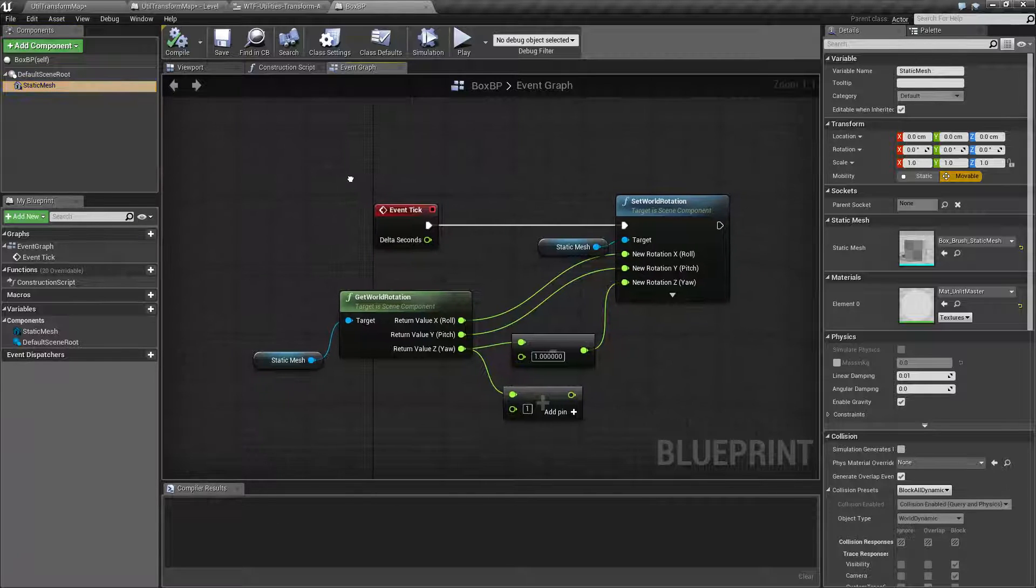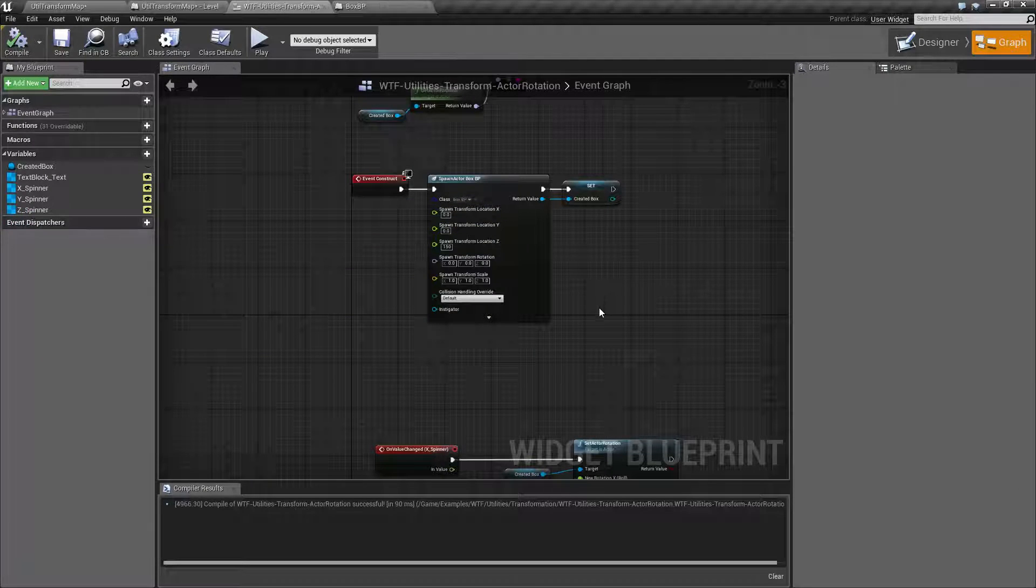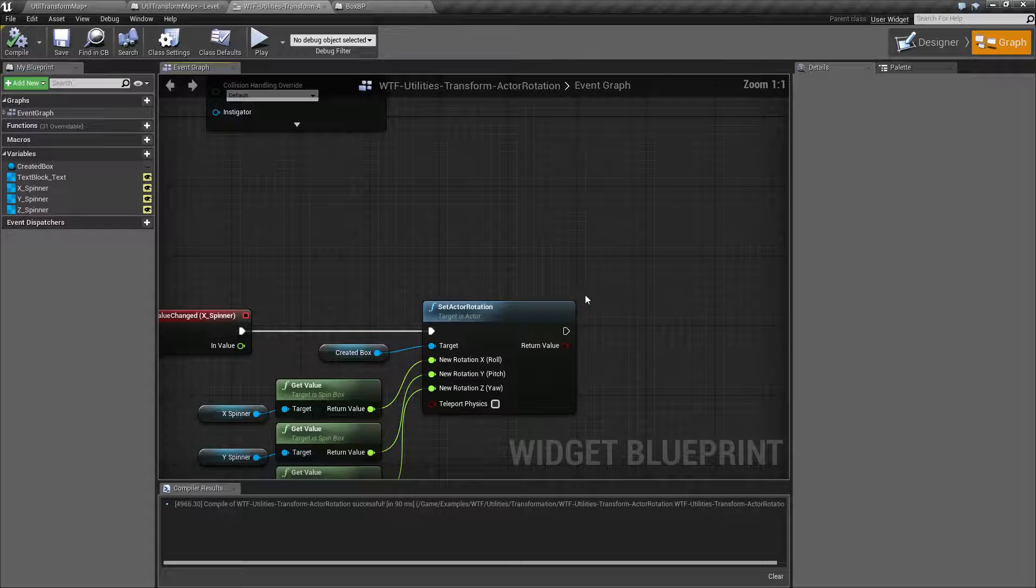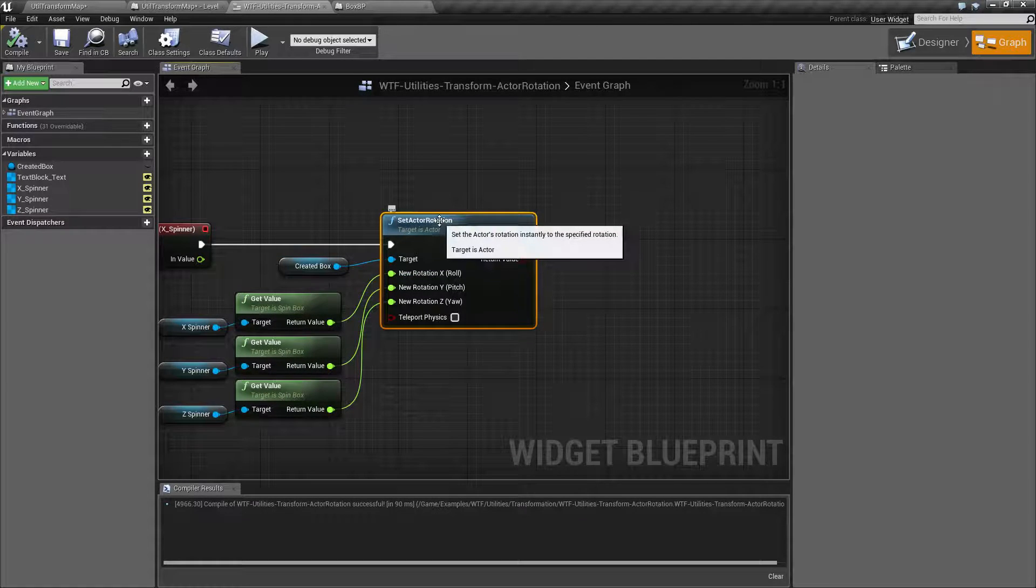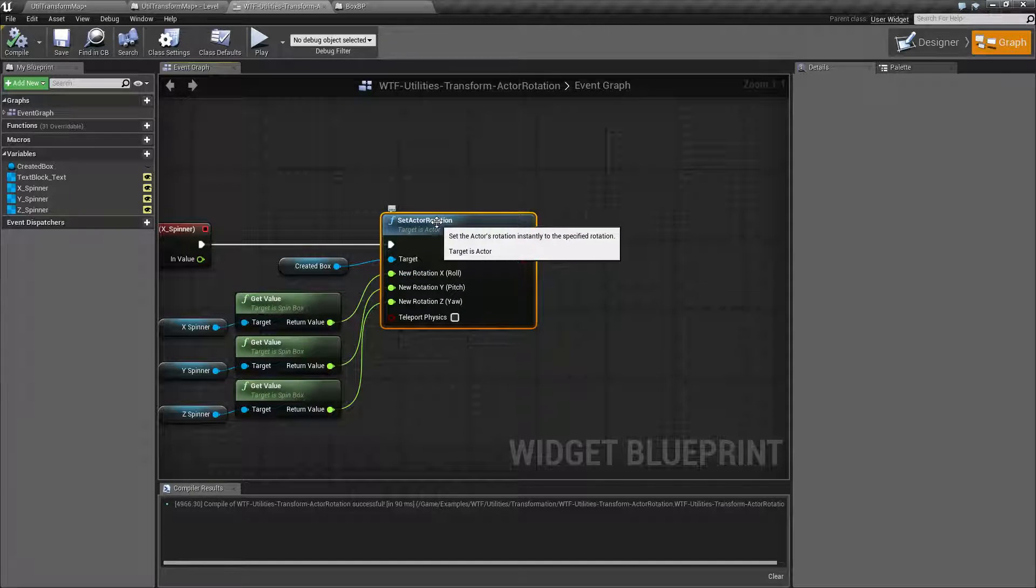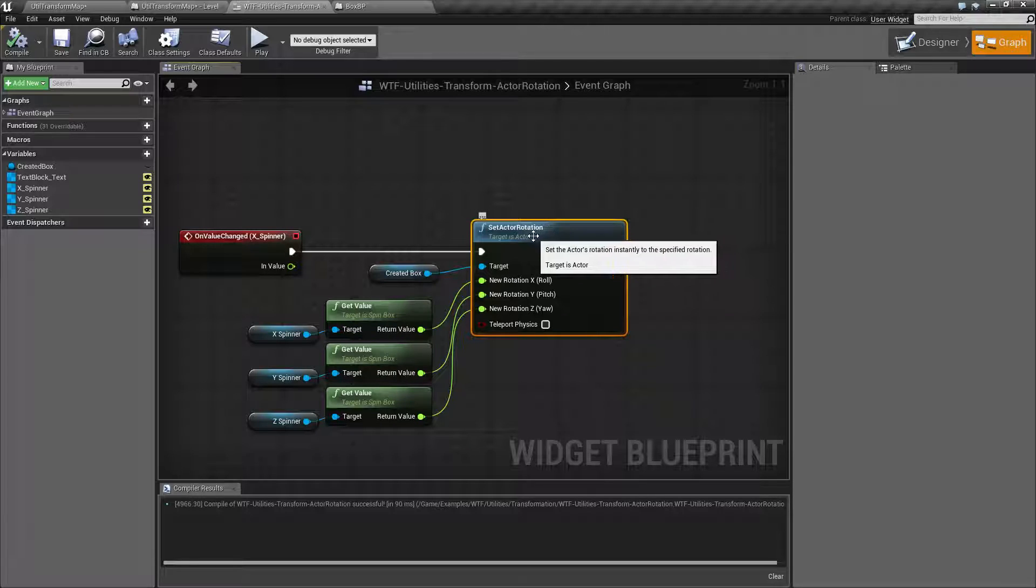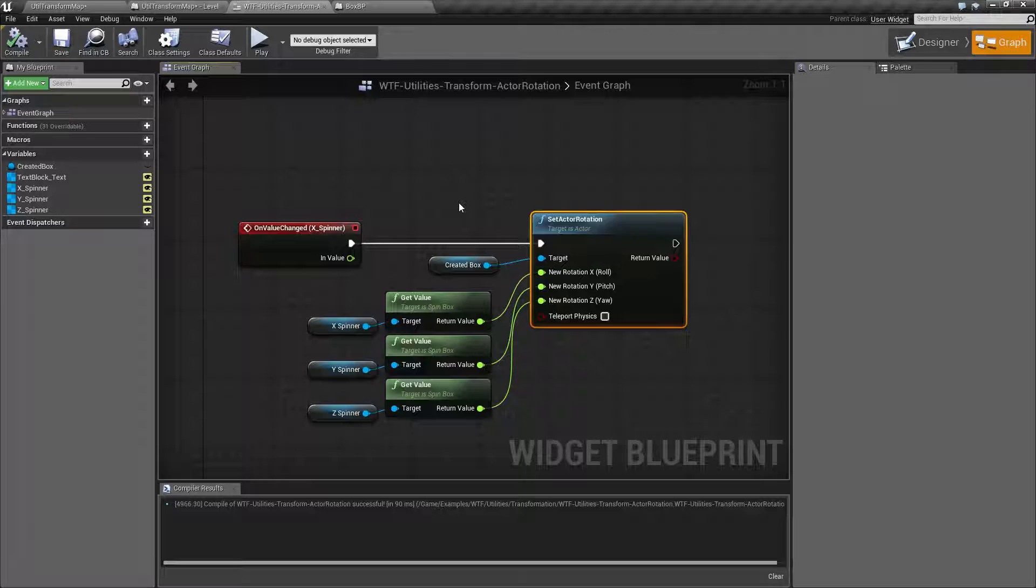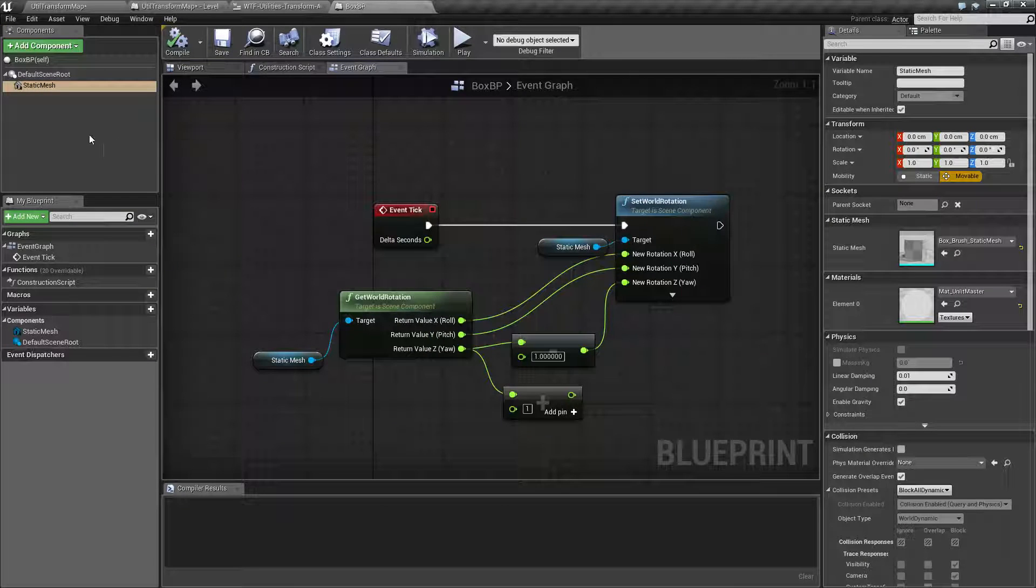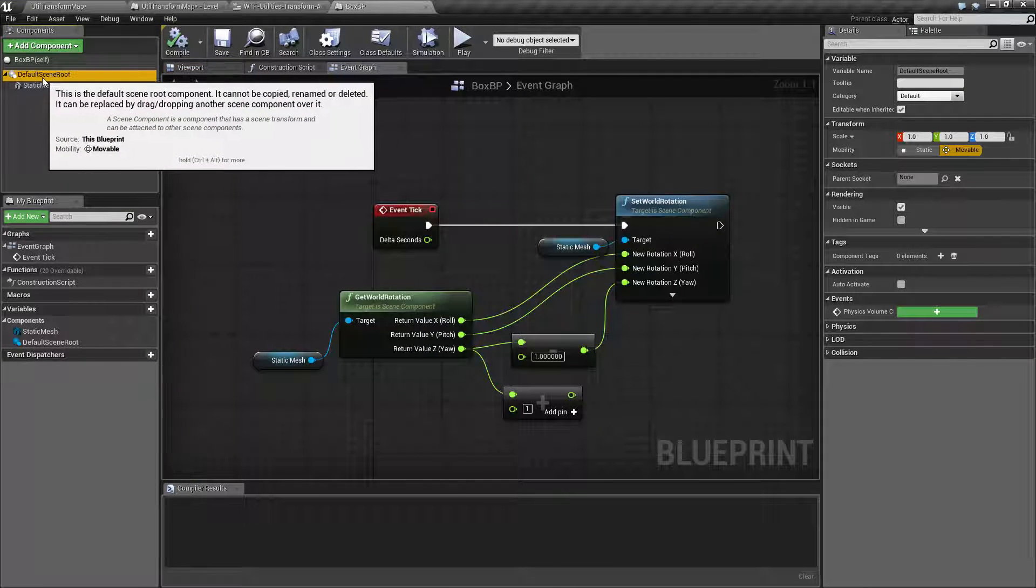Now, these are important. When we are using the actor rotation nodes, there's a set and a get version. It is going to target an actor. The actor is basically the root of a blueprint actor. In this case, it's going to target my default scene root.